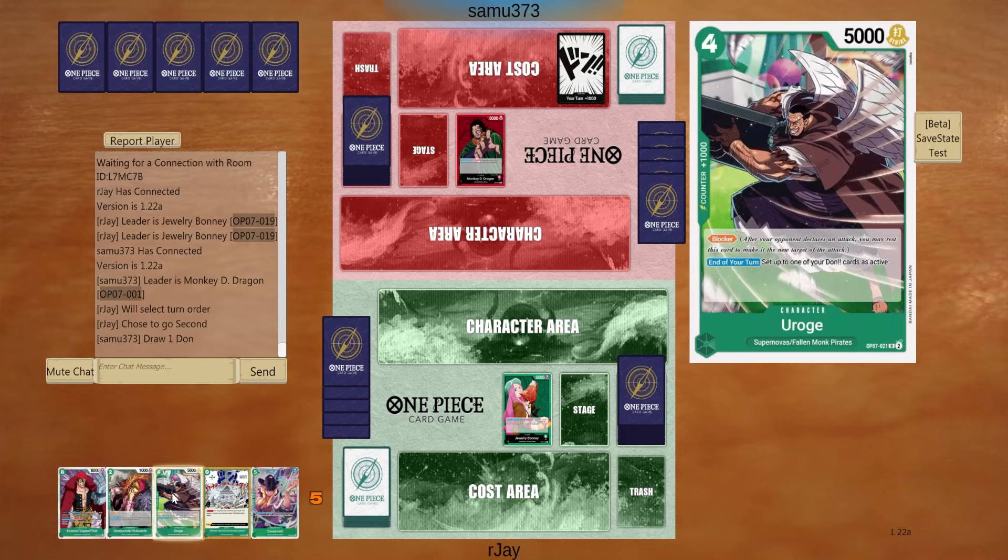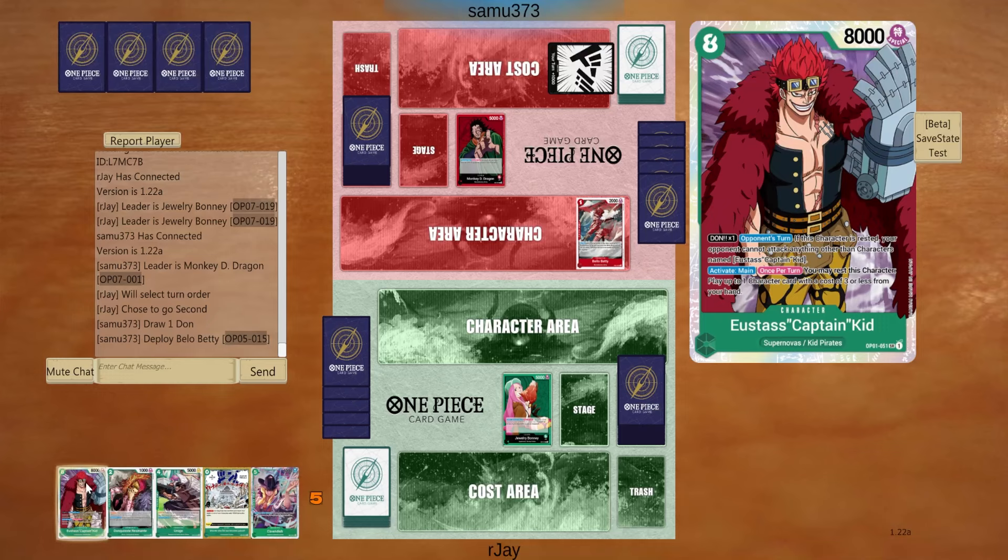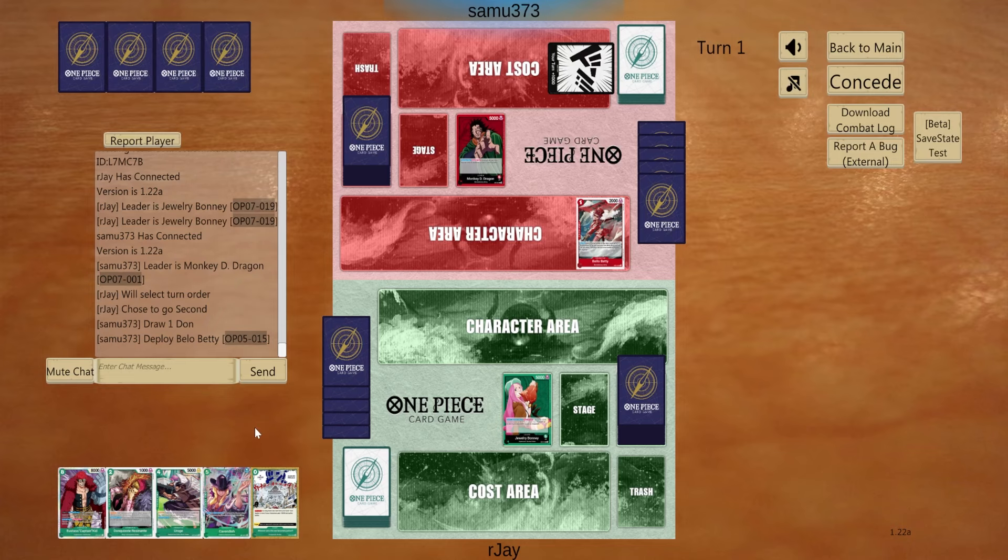I can go for this curve. Two, eight cost. If we have Cavendish, we can restand two dons to have the don, kid. So yeah, we can prevent the early aggression with this hand.